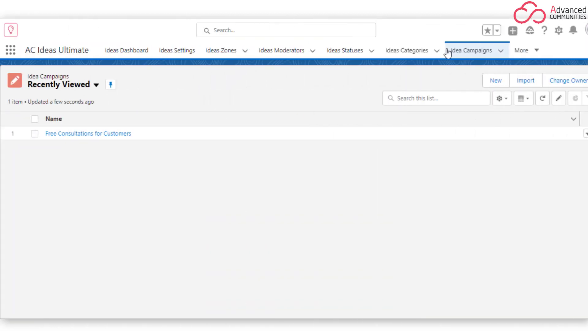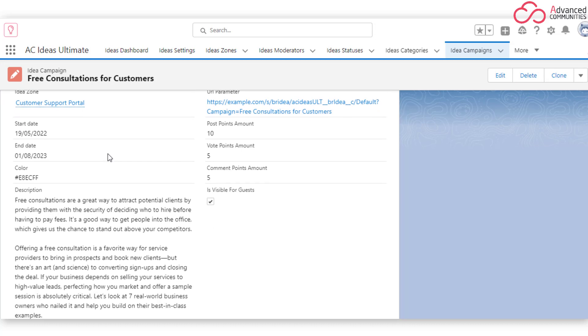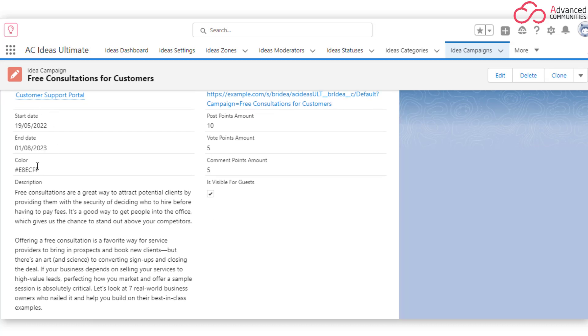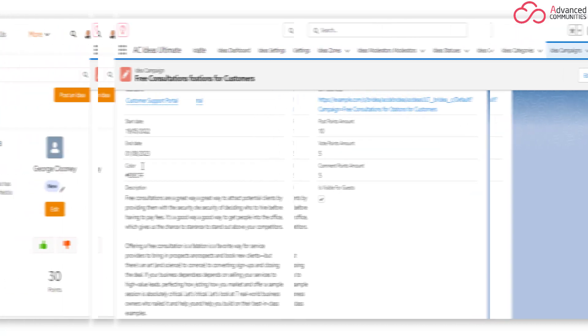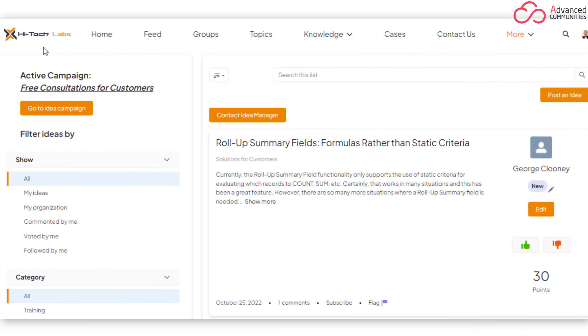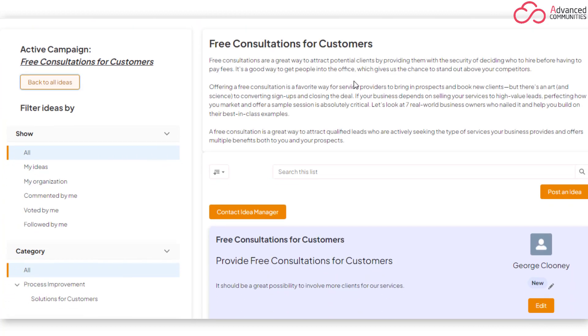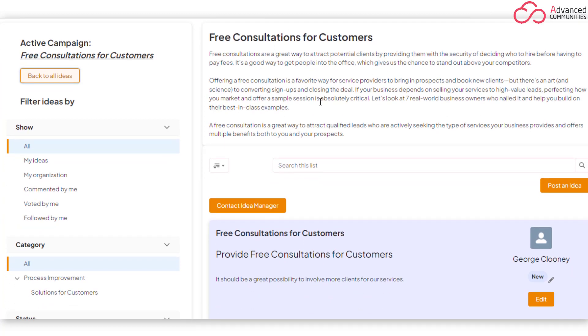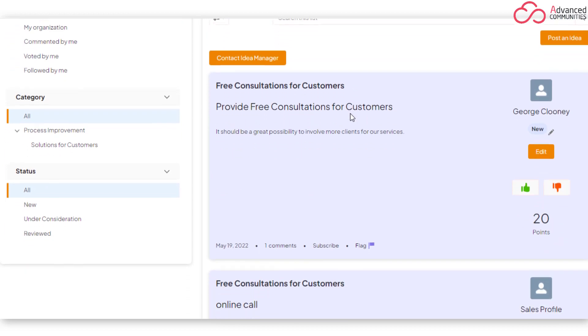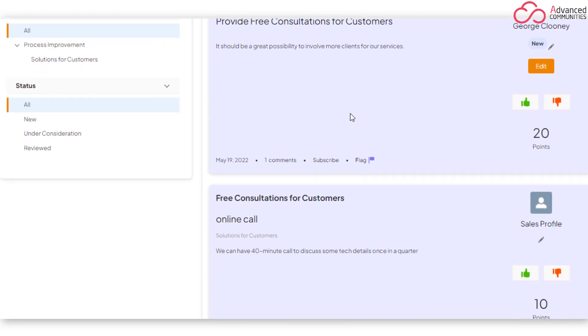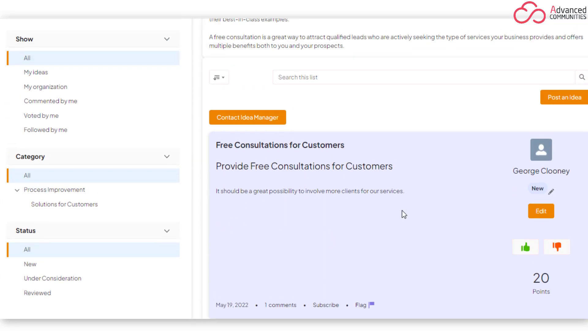Idea Campaigns. Stay fresh by launching limited time and topic-focused idea campaigns for a specific purpose. Each idea campaign has a separate landing page with all the necessary information and a detailed campaign description. Ideas created for a specific campaign will be highlighted with the color you define in the settings.